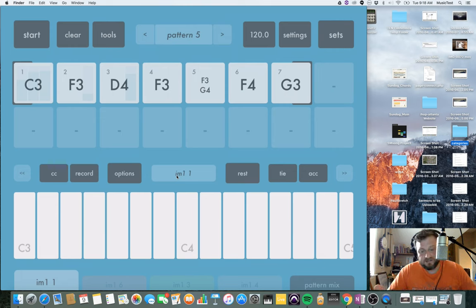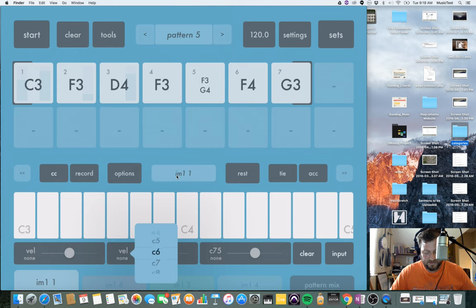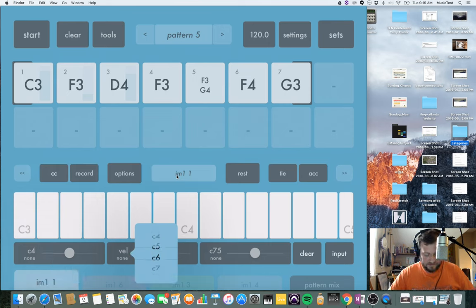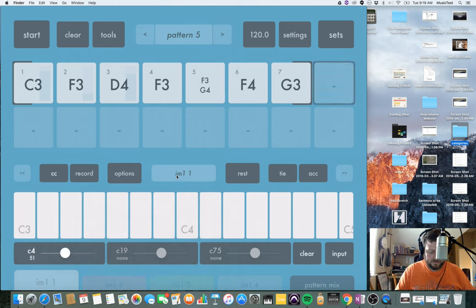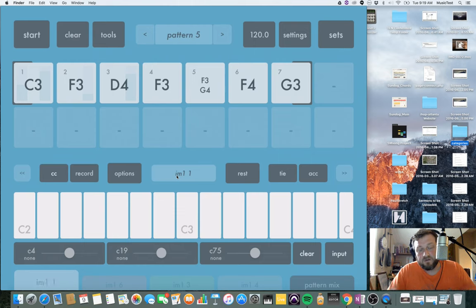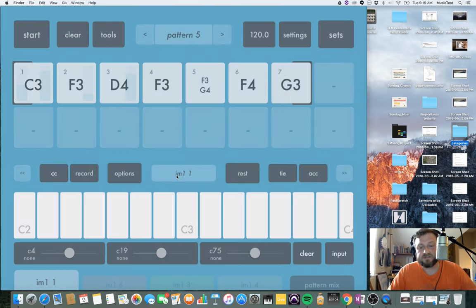I stand corrected — you can do up to three CC messages, or you can do velocity and length. So if you're okay with the length and velocity you could set all three CCs to whatever you want — up to three CC messages per step — and you could essentially use this just to send CC messages to another app, which could be pretty nice.